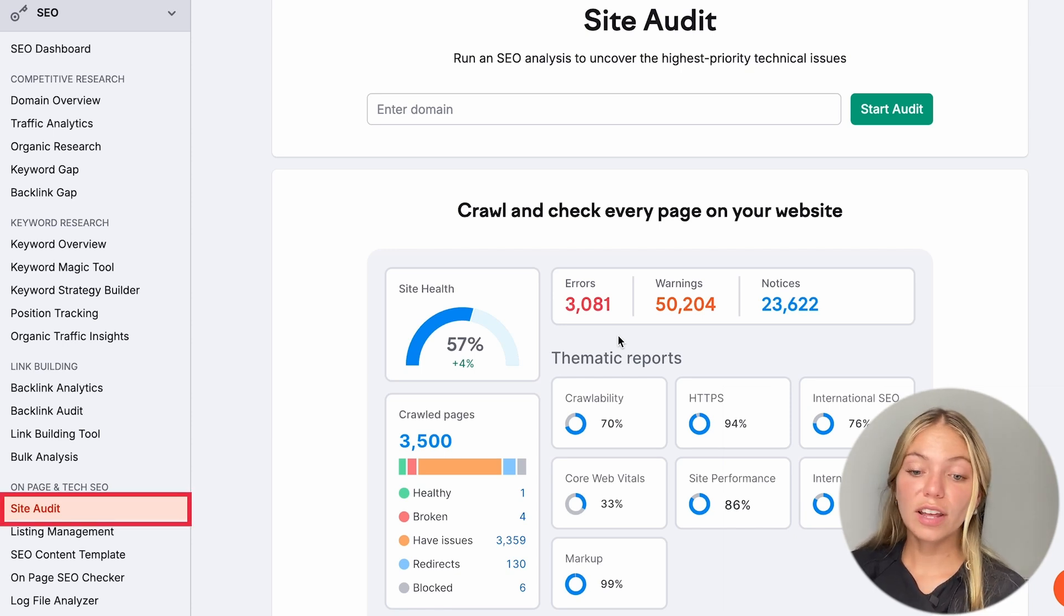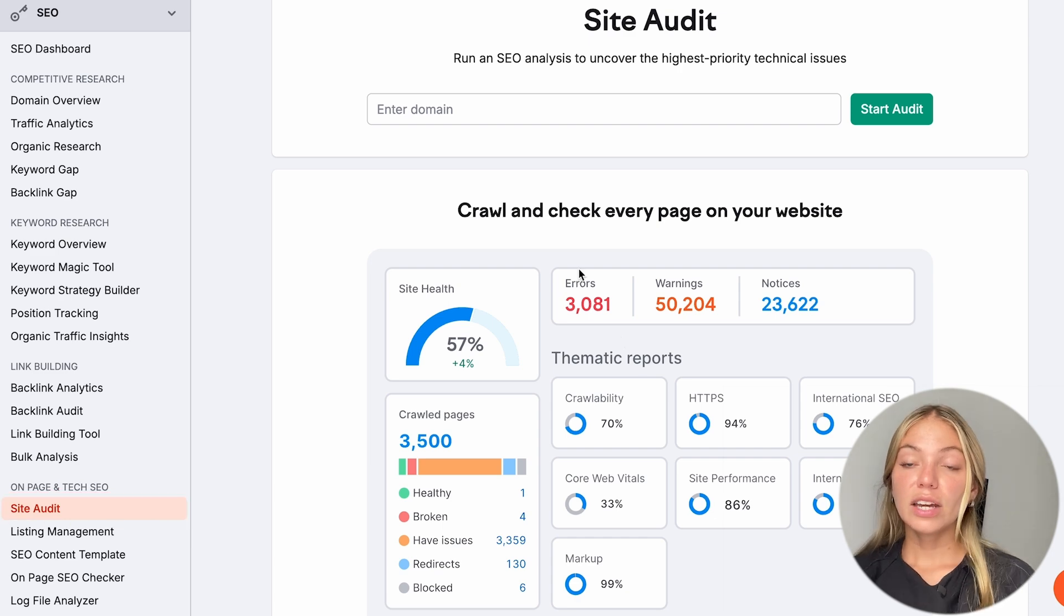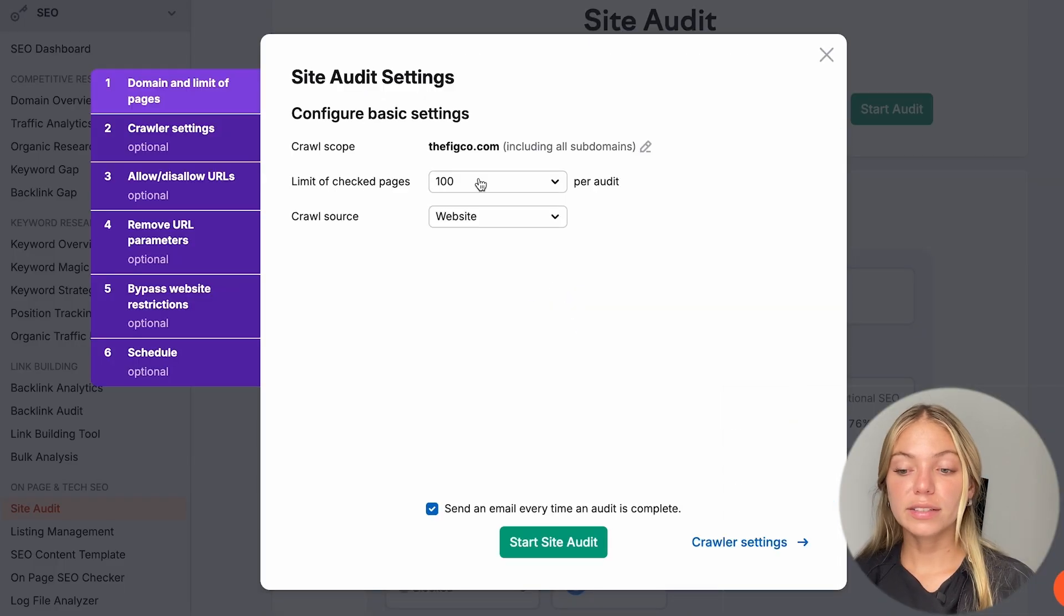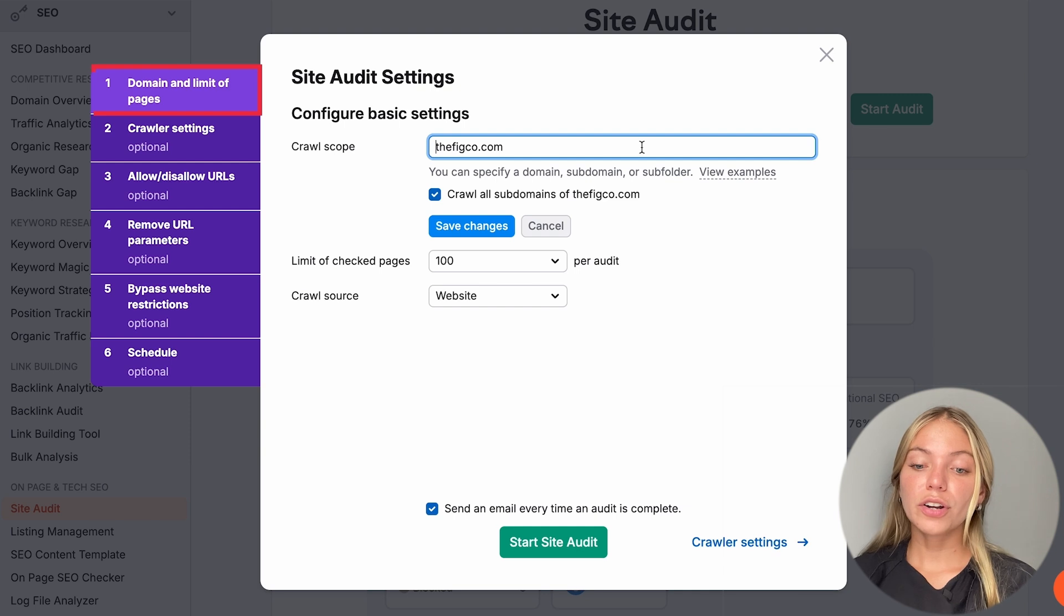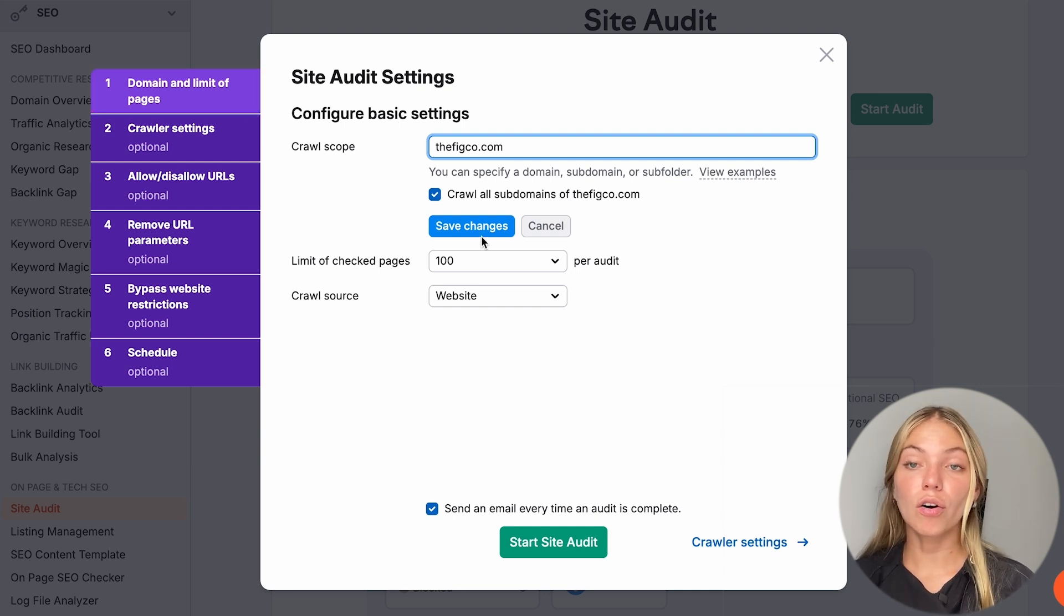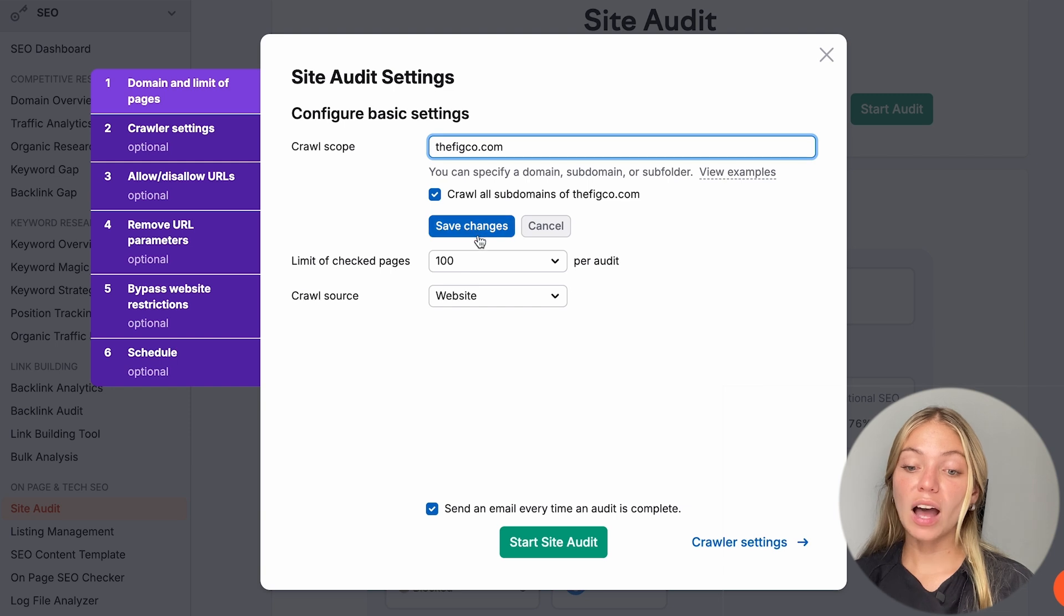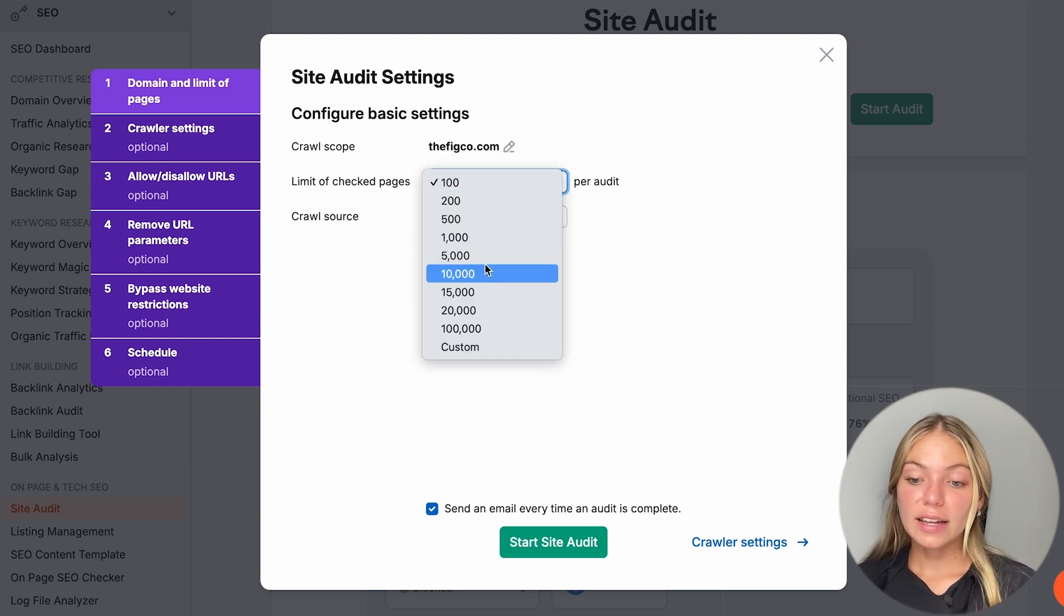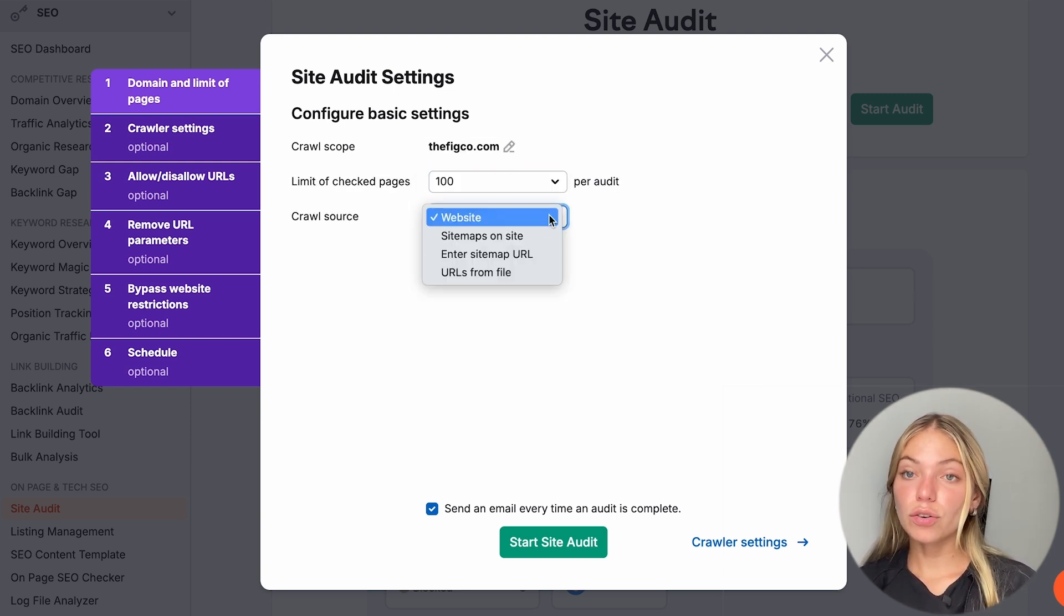So let's go to the left bar and click on Site Audit. Here we're going to type our domain and click on Start Audit. Let's set this up. Here we're going to type our domain and select if we're going to crawl our main domain or all of our subdomains too. I'm just going to crawl the main domain.